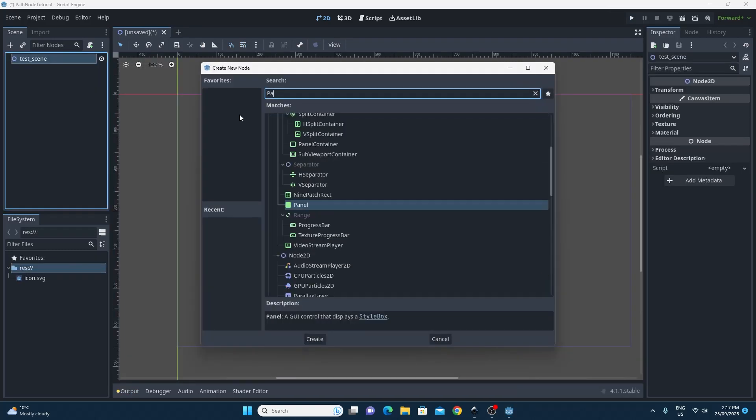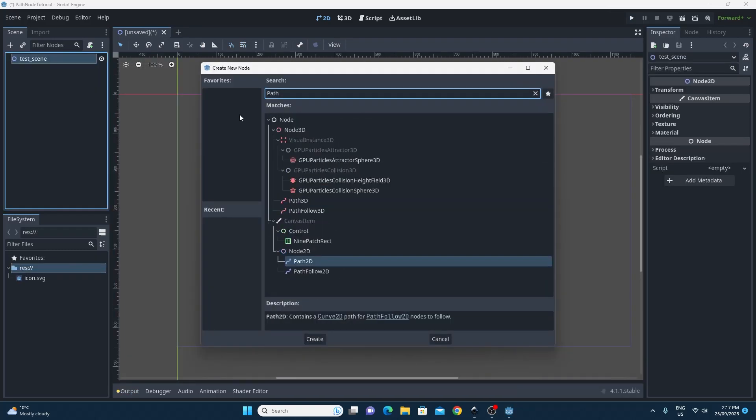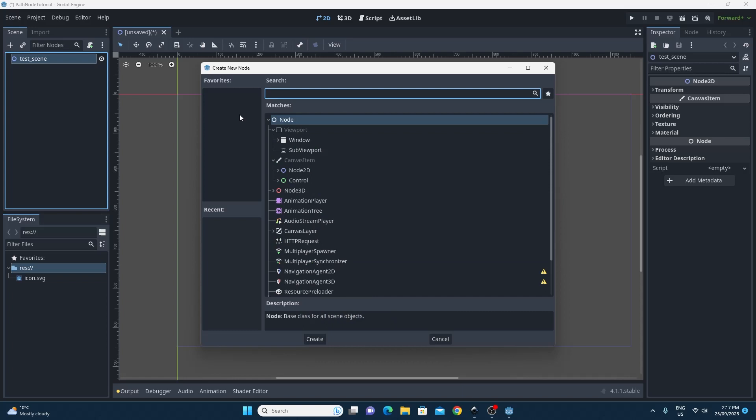In this video I'm going to show you the really cool Path2D node and the PathFollow2D nodes that are going to help us do this.